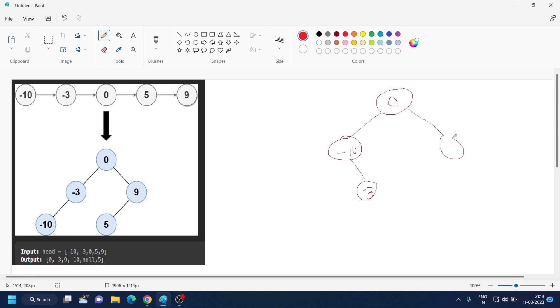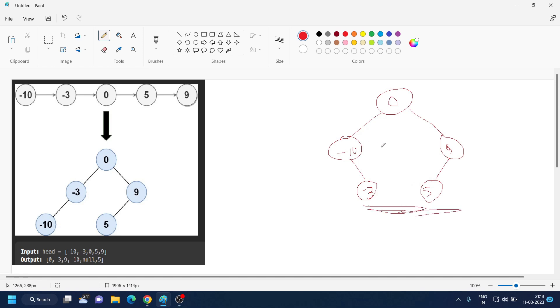And here also nine is here and then five is here. You can do this as well. So this is a balanced height binary tree, but for a complete binary tree minus three should be here just like in this case. So both are correct in this question.